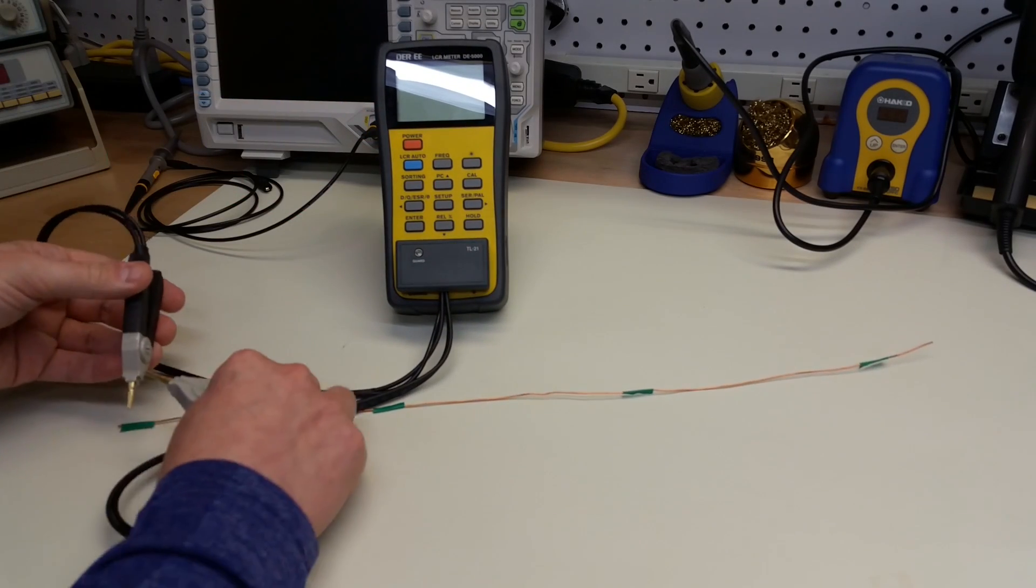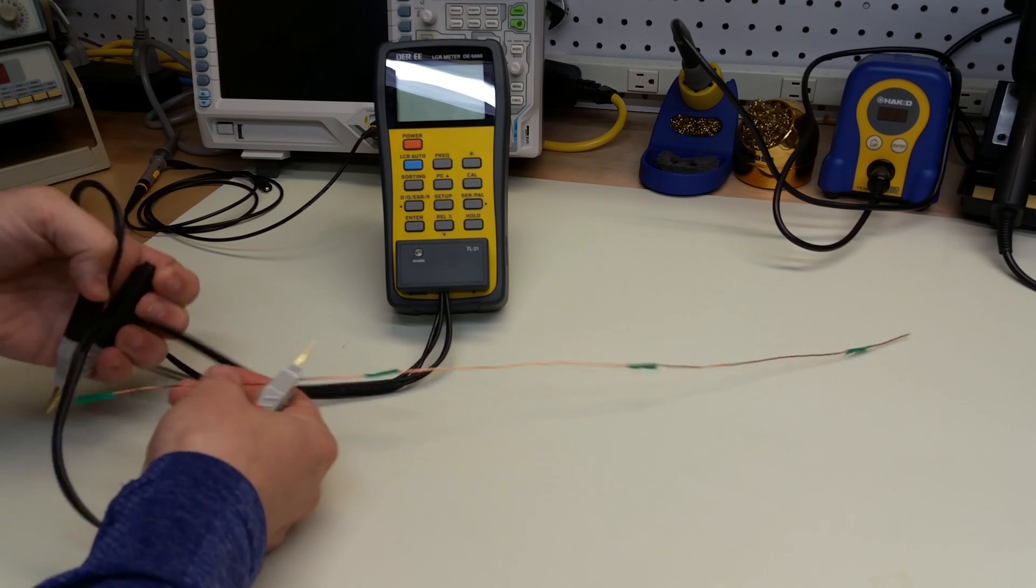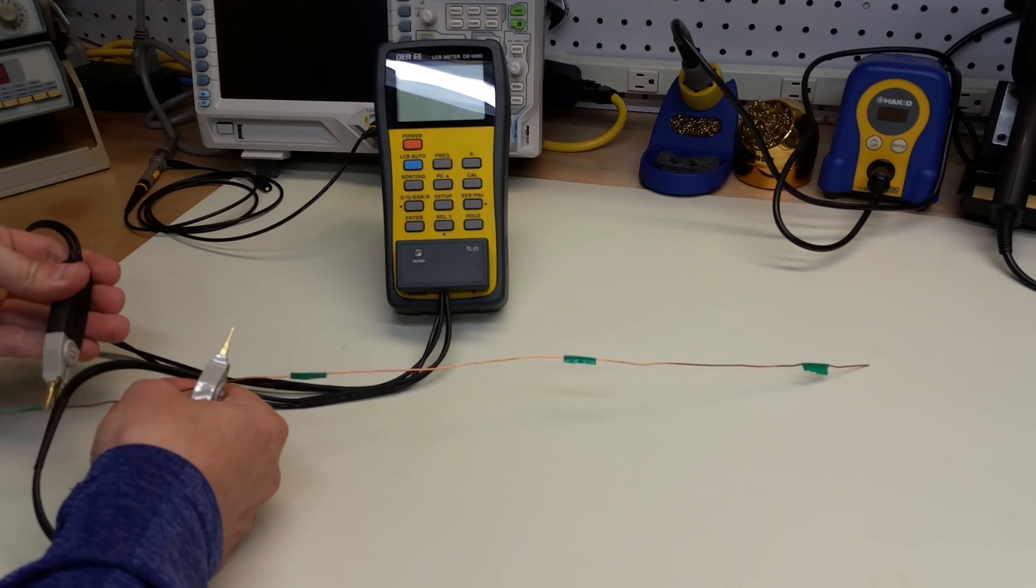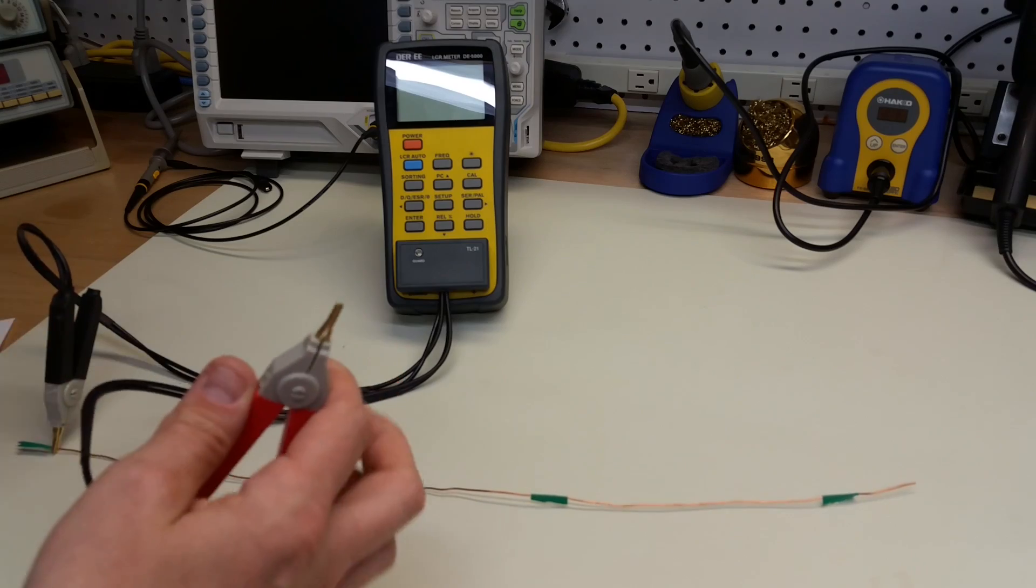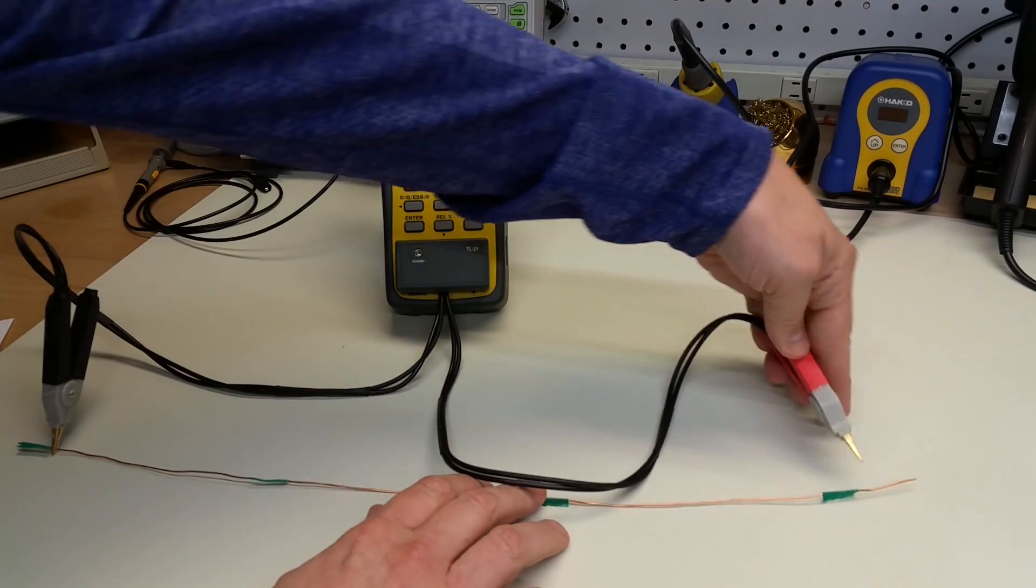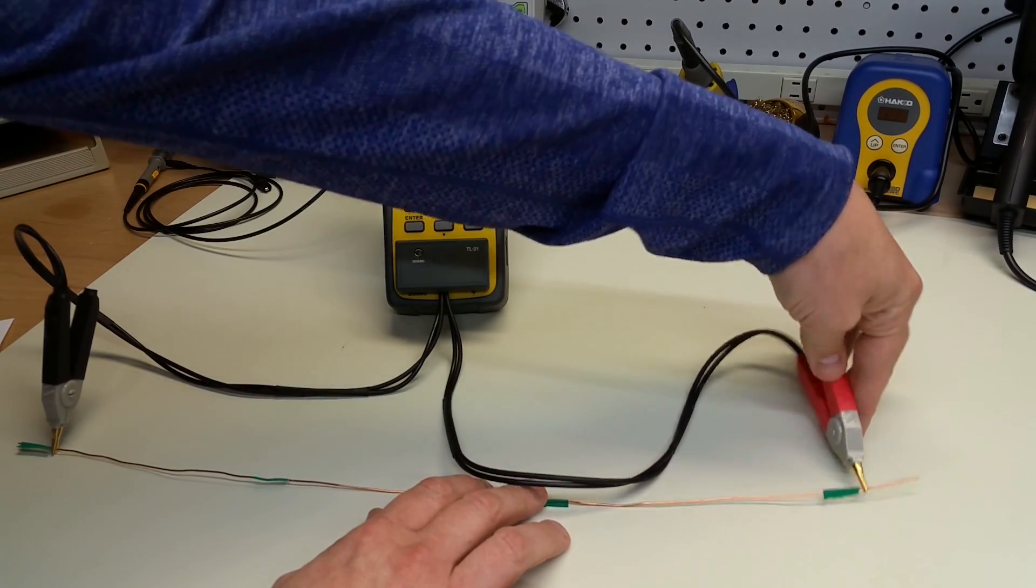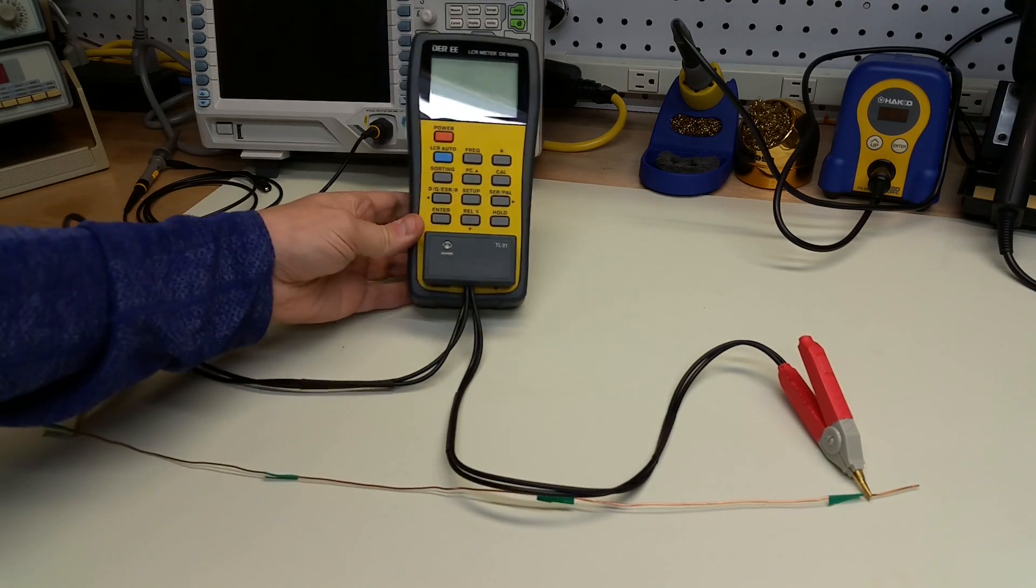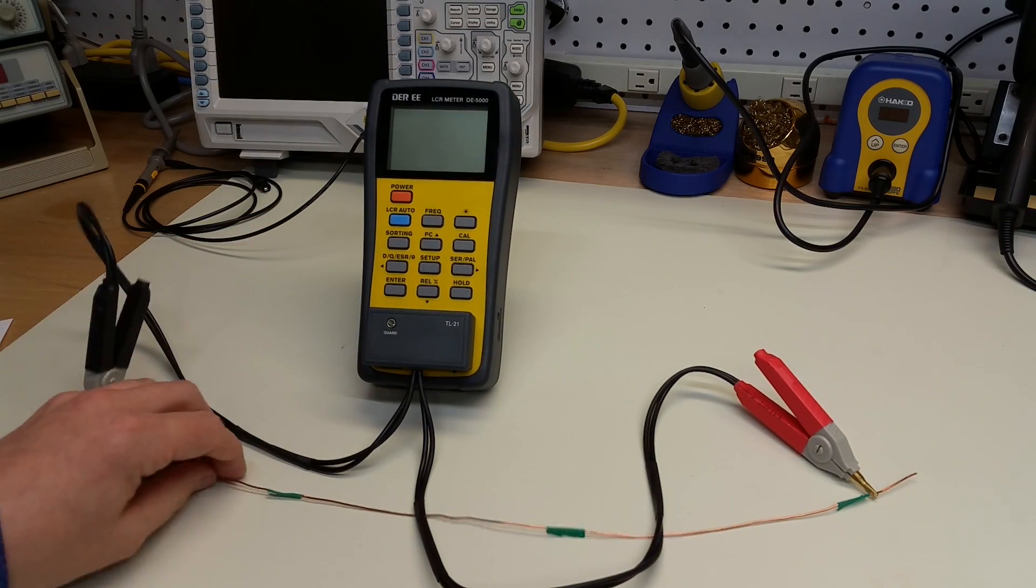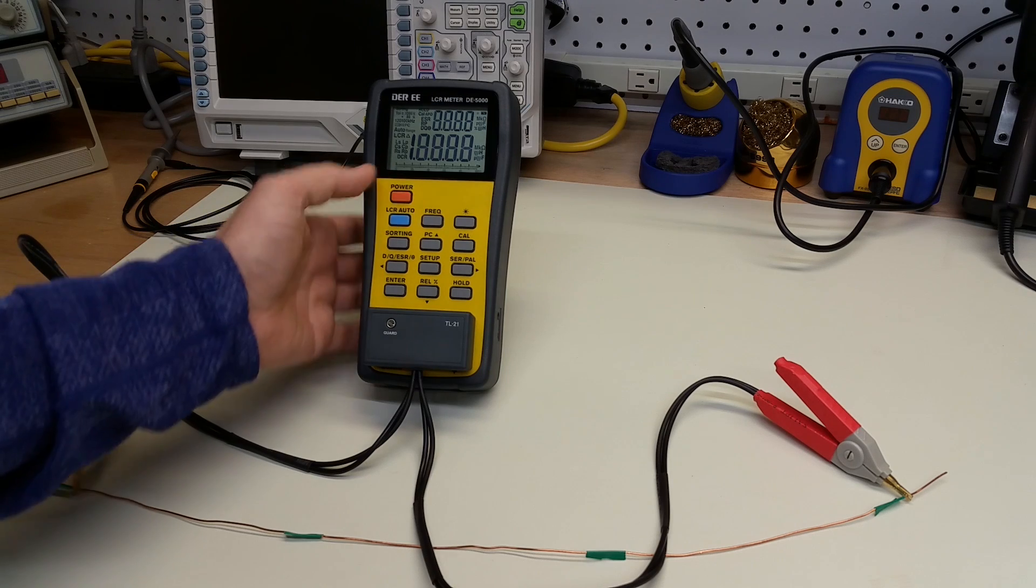Here are the Kelvin clamps that I installed. And I'm just going to clip them up to the full length of 45 centimeters of wire. And move this over here so that we can see the display.